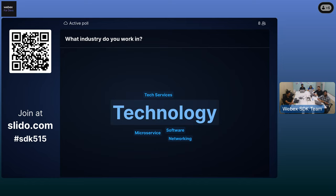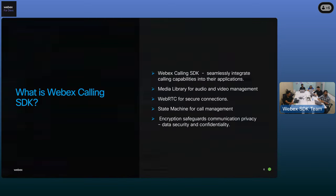So I think we're all pretty familiar with the technology space. Let's move on to the next slide.